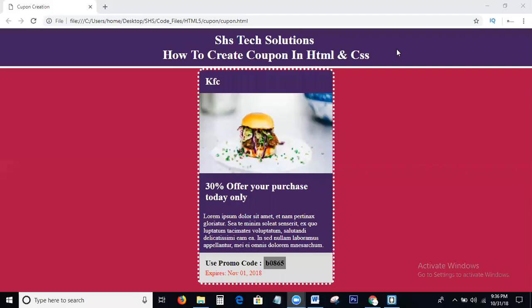Hi viewers, welcome to SHS Text Solutions. Today in this tutorial we discuss the topic of how to create a coupon in HTML and CSS. I will explain each and everything step by step with coding.